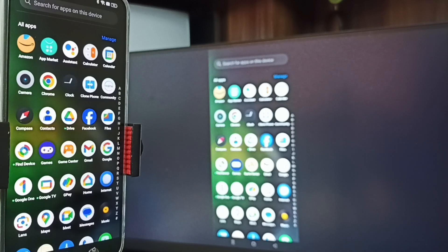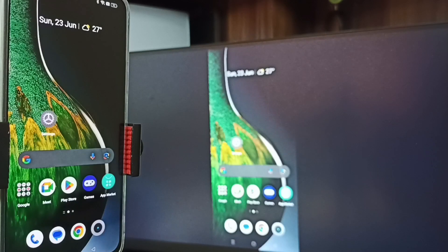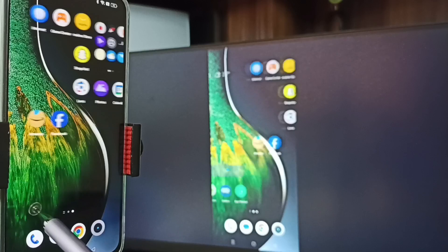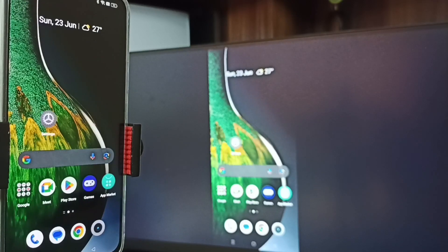If you want to switch the display to full screen, you can enable screen rotation on the mobile phone, then just rotate the phone. That way we can switch the display to full screen on both the TV and mobile phone.